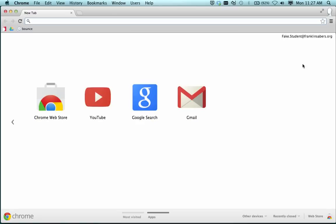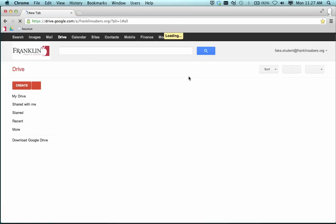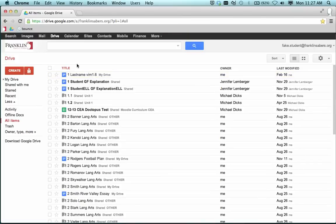I'm in as a student right now. I'm signed in as fake.student. And I'm going to go to Google Drive. The place that a shared folder shows up when it's shared to a person that's part of a Google group is under the All Items area.